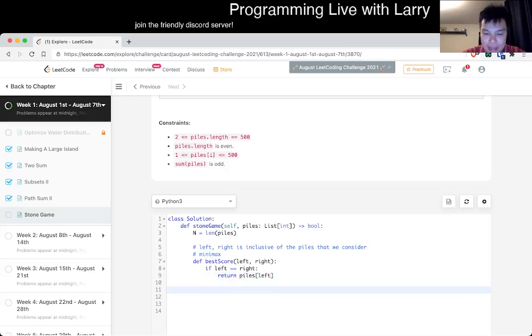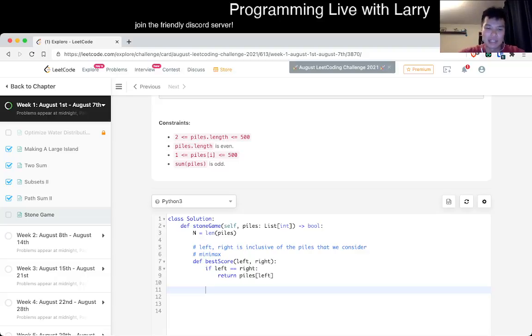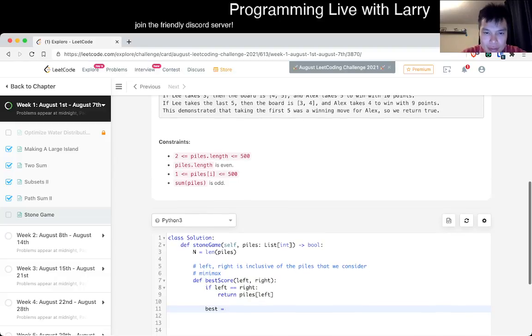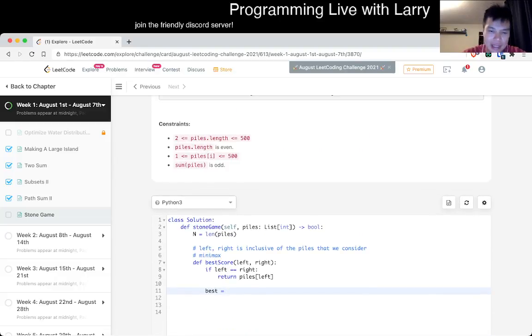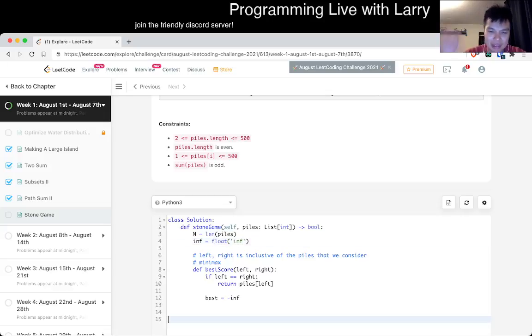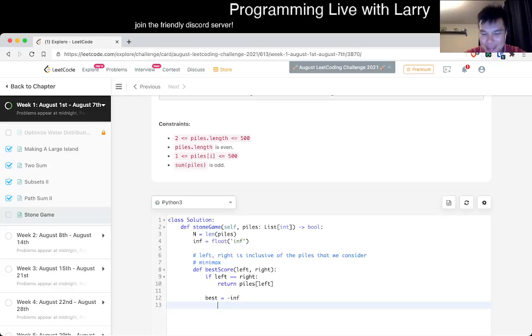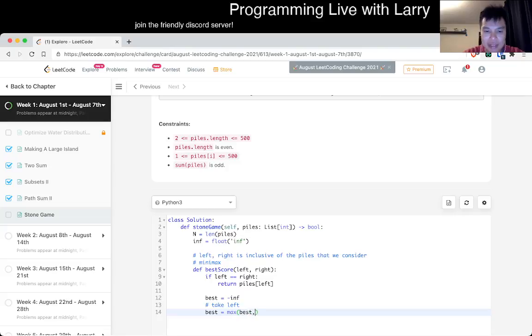If there's one score left, our best score is just piles of left because that's all we have left. If that is not the case then what happens? This current person can either take the left or the right. It's going to be brute force and you just calculate the score. Best is equal to negative infinity.